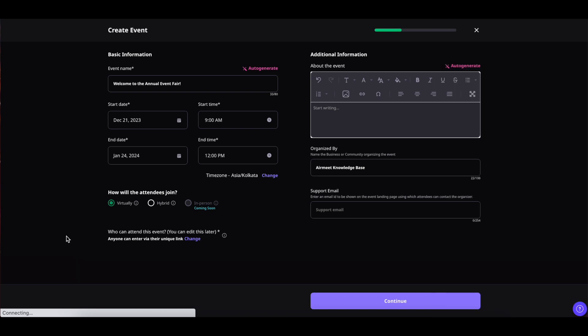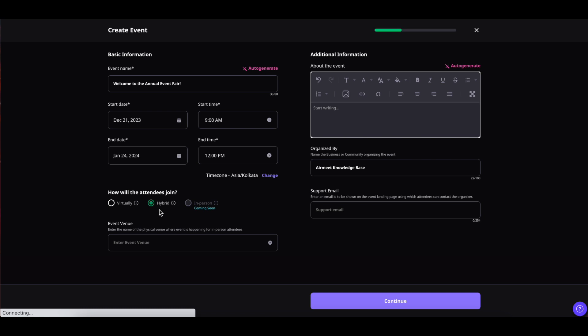Now coming down you can also select how will your attendees join this event. First option is virtually that is on the online platform. Second one will be hybrid. In this case half of the participants will be joining online and half of the participants will be joining from the on-site section and the third one is in person which is coming soon.